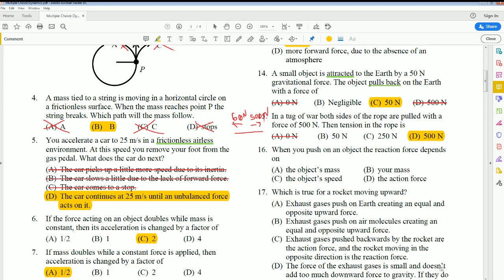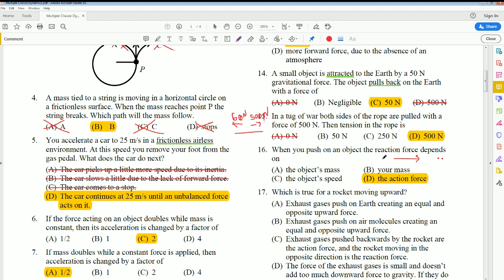Number 16: When you push an object, the reactive force depends on the action force. There is going to be an equal and opposite force. Your mass and acceleration and the object's mass and acceleration might be different, but the forces are the same. This is Newton's third law of motion.